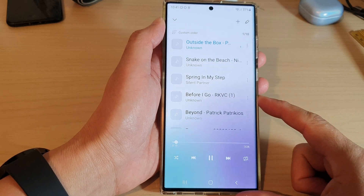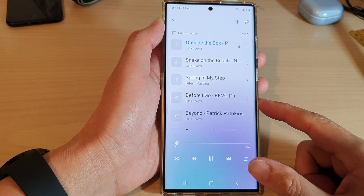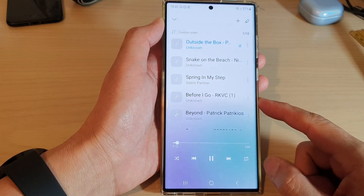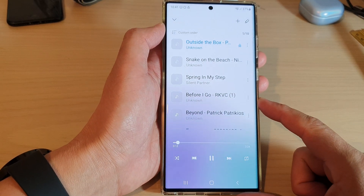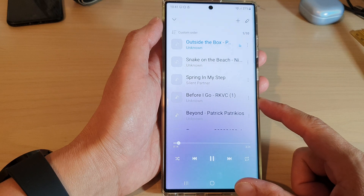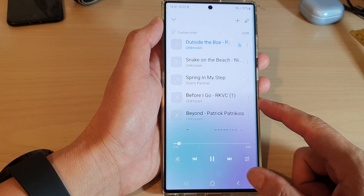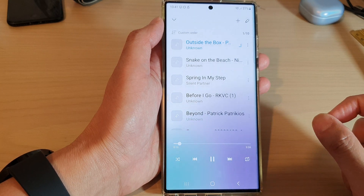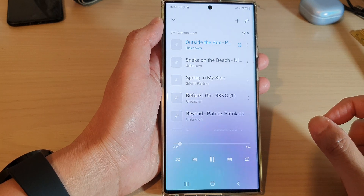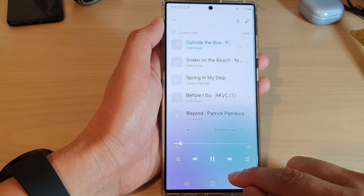How to repeat a song over and over again in Samsung Music on the Samsung Galaxy S22 series.